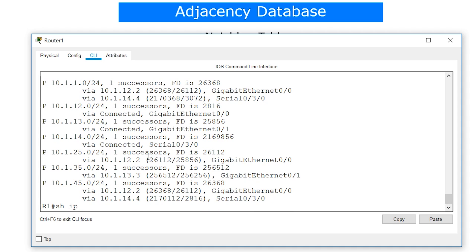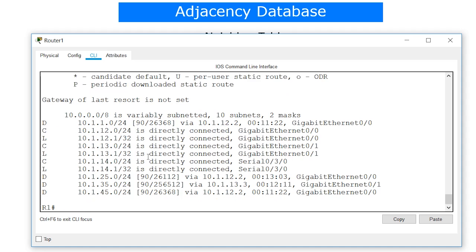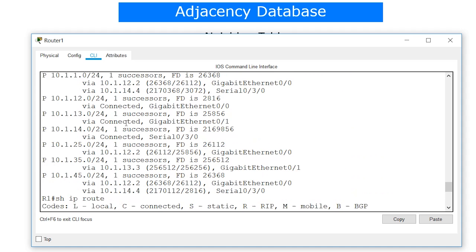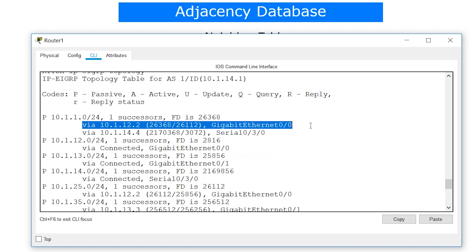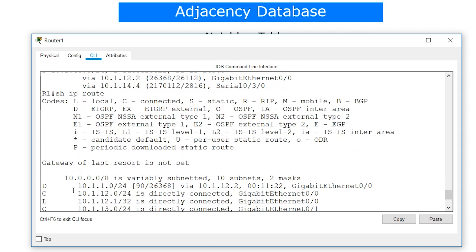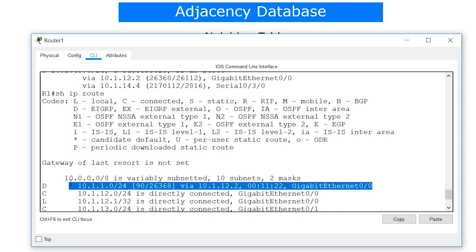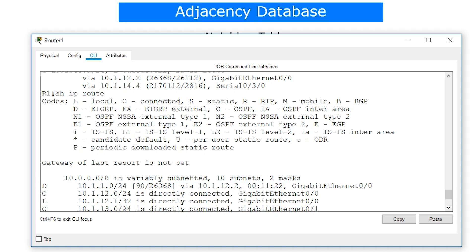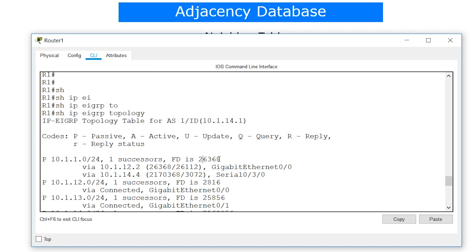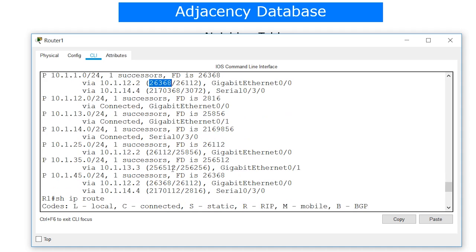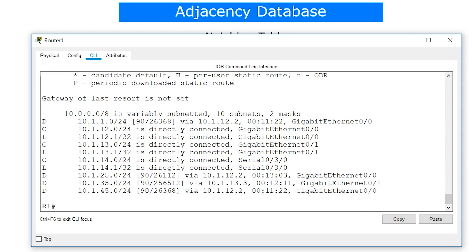Now let's look at the routing table with 'show ip route'. The successor — the route with the lowest FD of 26368 via GigabitEthernet 0/0 — has been installed in the routing table. So the routing table has one link with a metric of 26368. These are the three tables of EIGRP: neighbor table, topology table, and routing table.